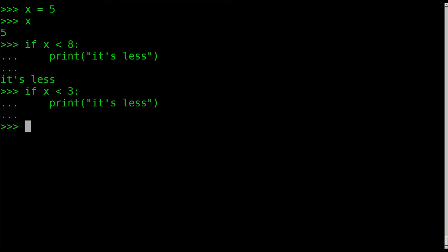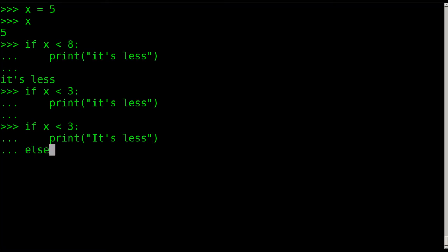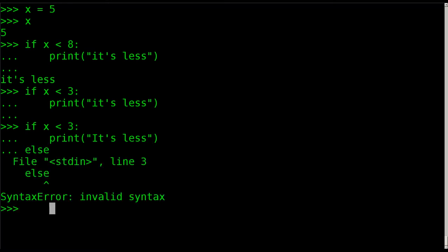So now we're going to get to the else part of the if-then statement, so basically if-then-else. We're going to say, again, if x is less than 3, we're going to print, just like before, it's less, and then we're going to say else. And we're going to say, oops, sorry, there's supposed to be a colon after else.